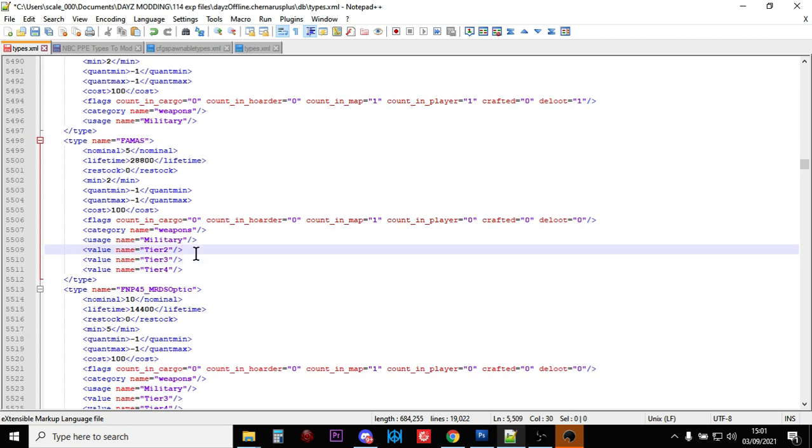So what the tiers do, tier four is northwest of Chernarus, deep south on Livonia. Tier three is a little bit towards the middle of the map. And tier two is kind of just in from the coast, roughly. So what we've said is we've said the FAMAS should now spawn in normally on the map in military locations in tier four, tier three, and tier two.